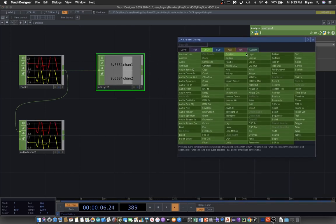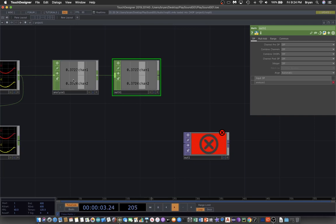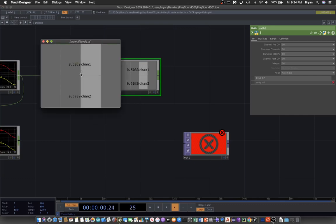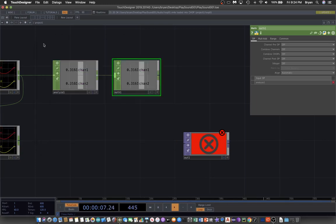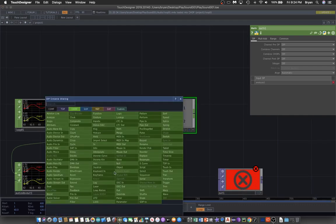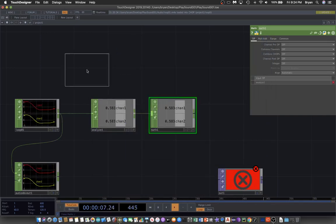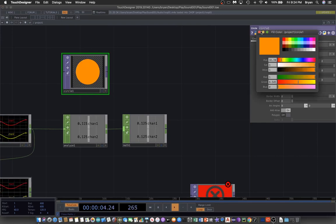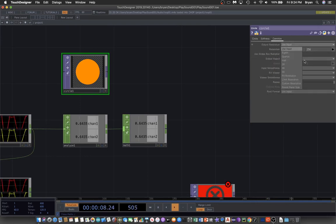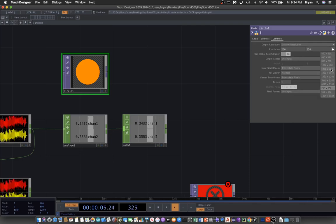Next we do a Math CHOP. The reason is we might want to change the value of the two channels — scale it up or scale it down — because the values are actually quite small. To make it visible, we use a TOP — for example, a Circle TOP. We can change the color of the circle and set the resolution to 1280 by 720, and make the circle a little bit smaller.